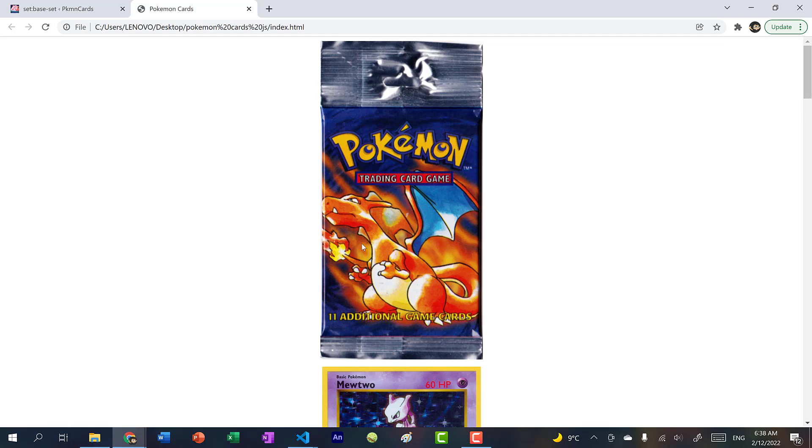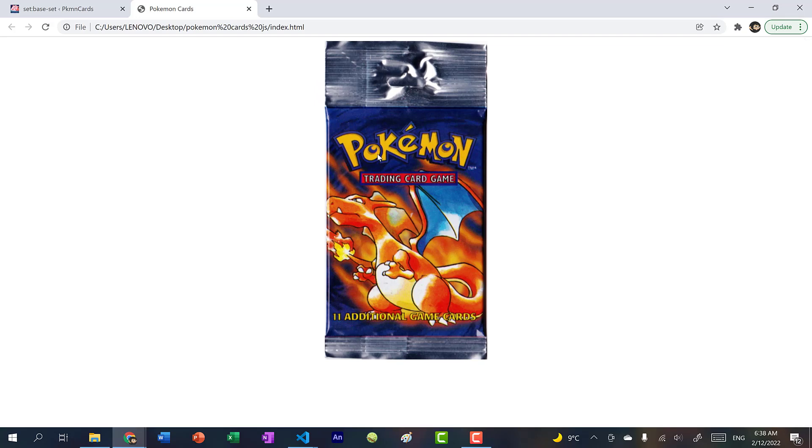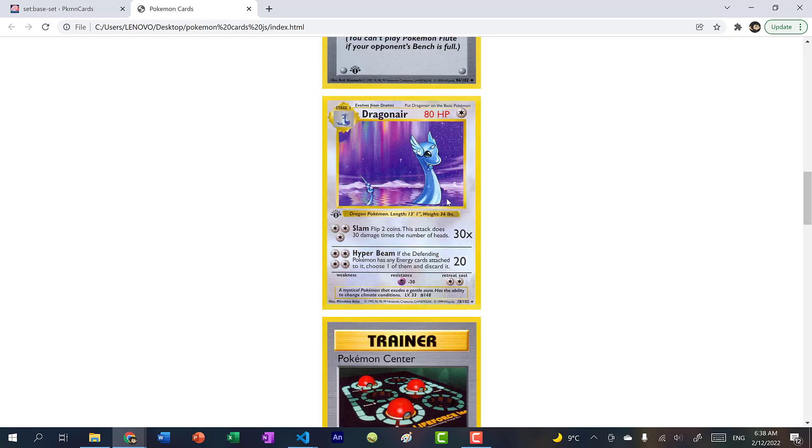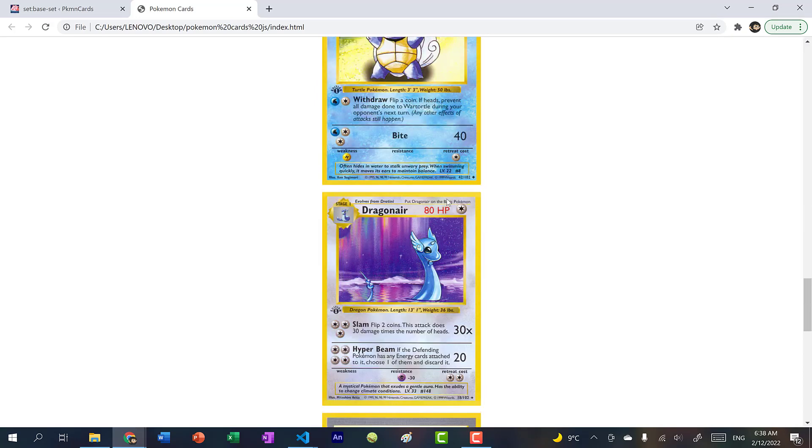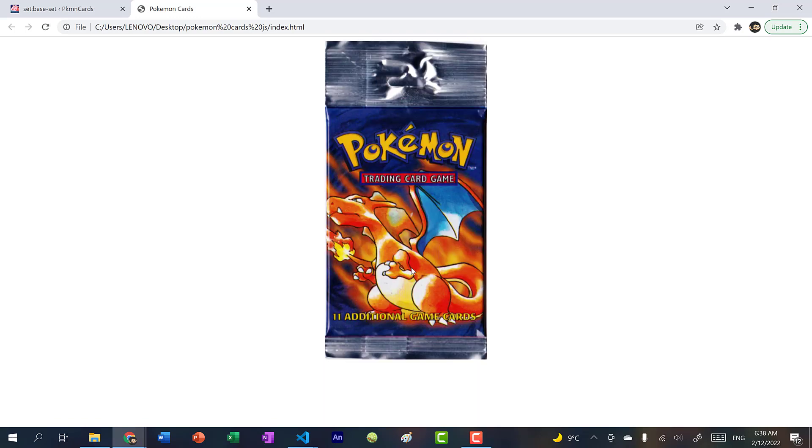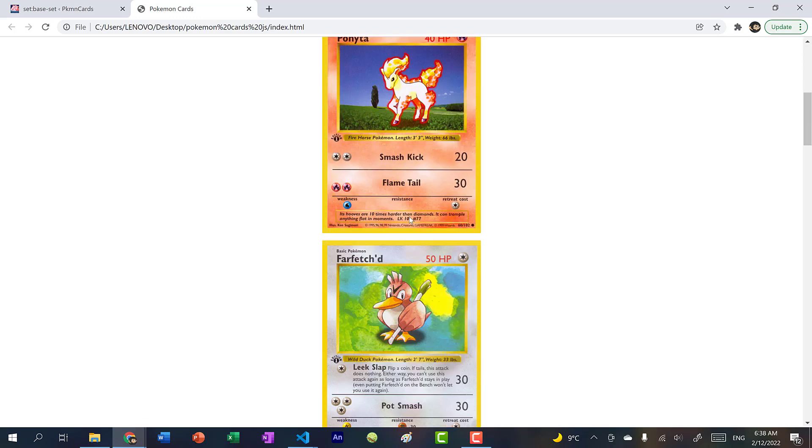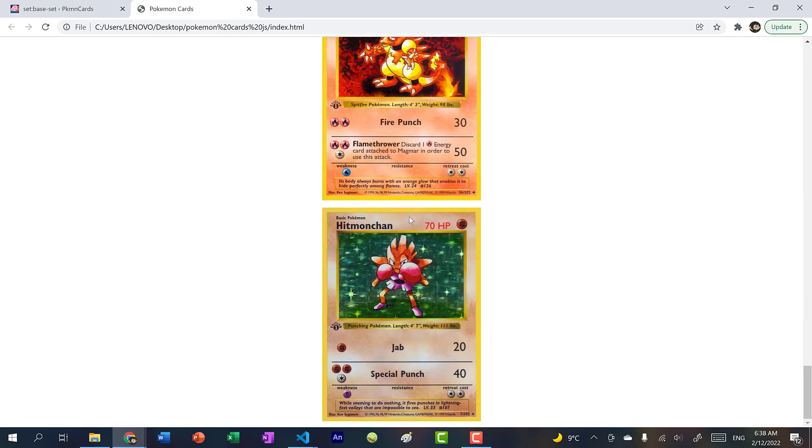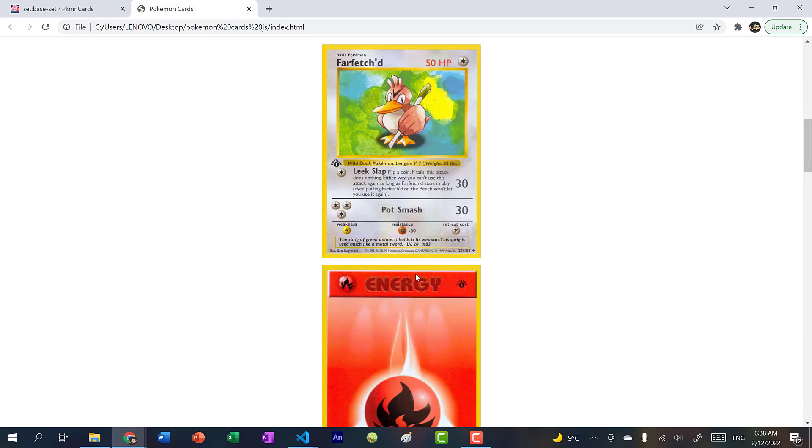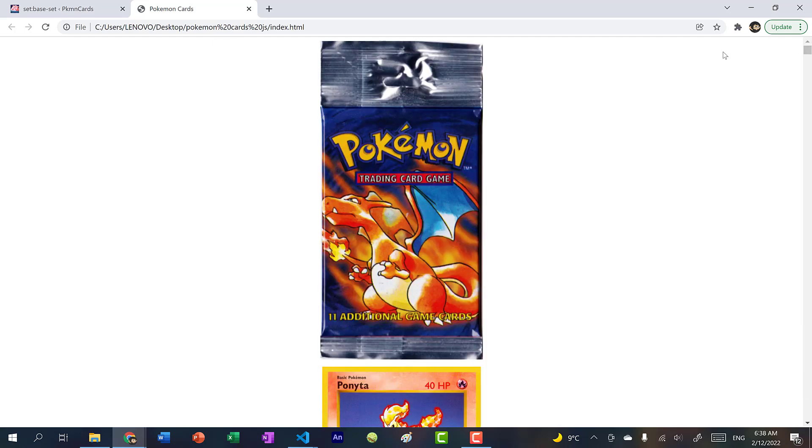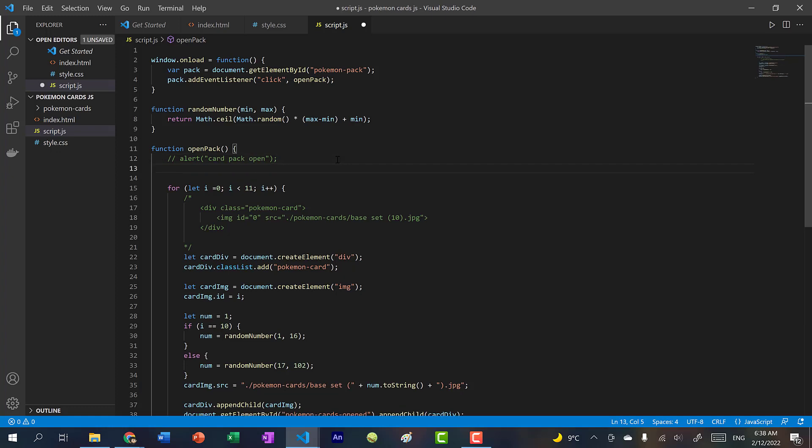All right, so now if I refresh this, and I open this pack, you can see we have random cards. And I might refresh again. There you go. Now the problem here is if I keep click on this, it will open up a lot of cards. So we don't want that to happen, right? So let's add a check for that.